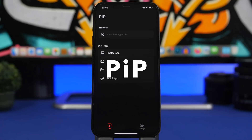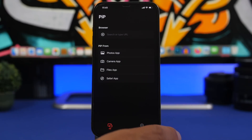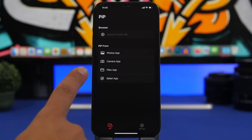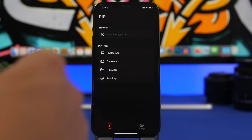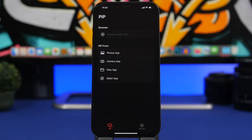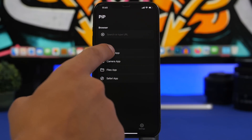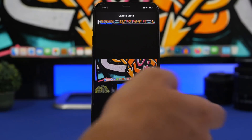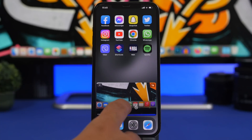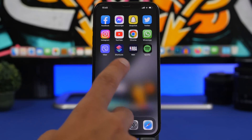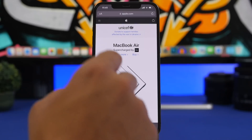Picture in Picture is a new app that allows you to play pretty much anything in picture-in-picture mode. It works with Safari, the Files app, the Camera app — if you shoot a video you can play it in PiP mode — or with the Photos app, or you can paste any link and it will play that video in PiP. You can load a video from the camera roll, tap 'Choose,' and just like that play it in picture-in-picture mode.